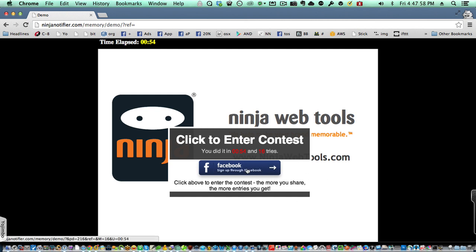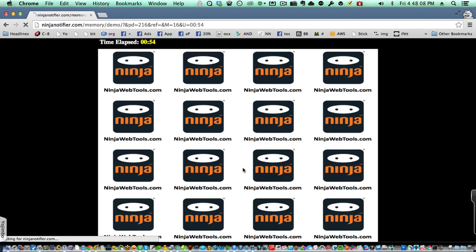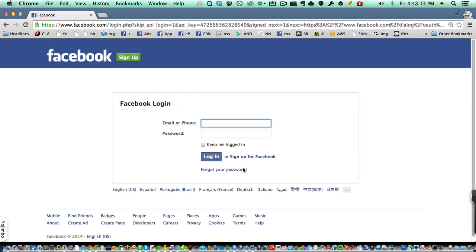they're going to click this button to get added to your ninja notifier or your birthday notifier list, and that will put them into the contest. So let me log into Facebook.